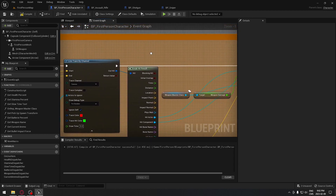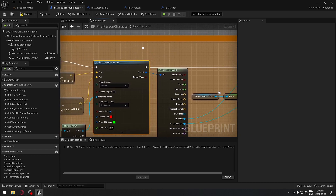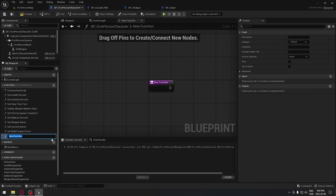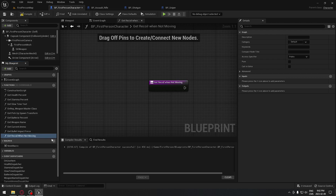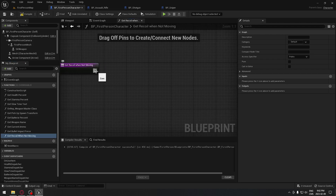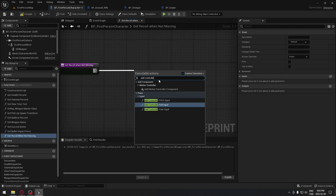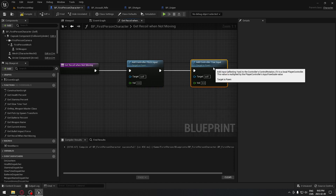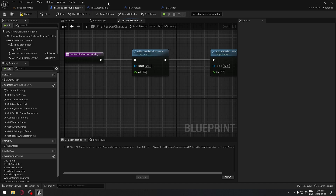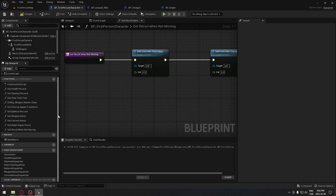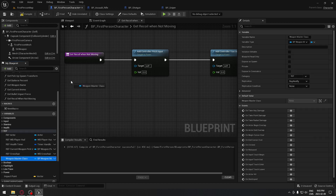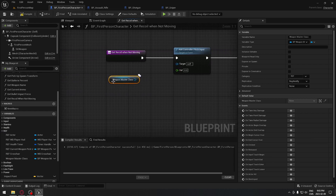When that's done we implement our recoil system. It's very basic. Right after the line trace by channel we put the recoil system for when we're not moving. We create a function called 'Get Recoil When Not Moving'. From the function we drag out 'Add Controller Pitch Input' and 'Add Controller Yaw Input', giving us our two value inputs.